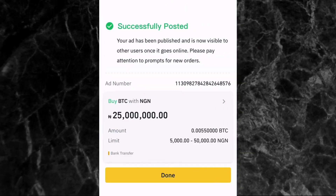Tap Post, and you'll see a confirmation: 'Successfully posted — your ad has been published and is not visible to other users until it goes online.' Pay attention to prompts for new orders. Since it's set to offline, once I switch it online my ad will be published and visible to other users.